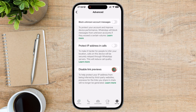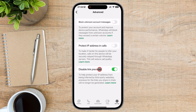And there you have it — an easy way to disable link previews on WhatsApp. If you found this video helpful, don't forget to give it a thumbs up, subscribe to the channel, and hit the notification bell for more WhatsApp tips and tricks. Thanks for watching, and I'll see you in the next video. Keep your chats clean and organized. See you next time.